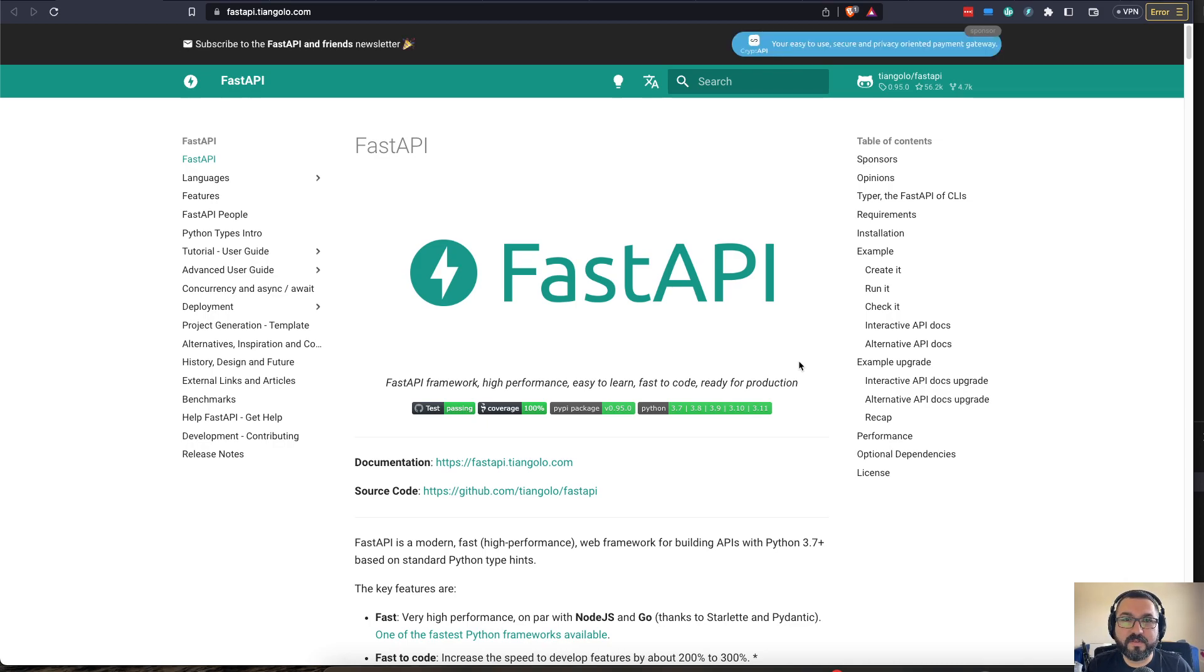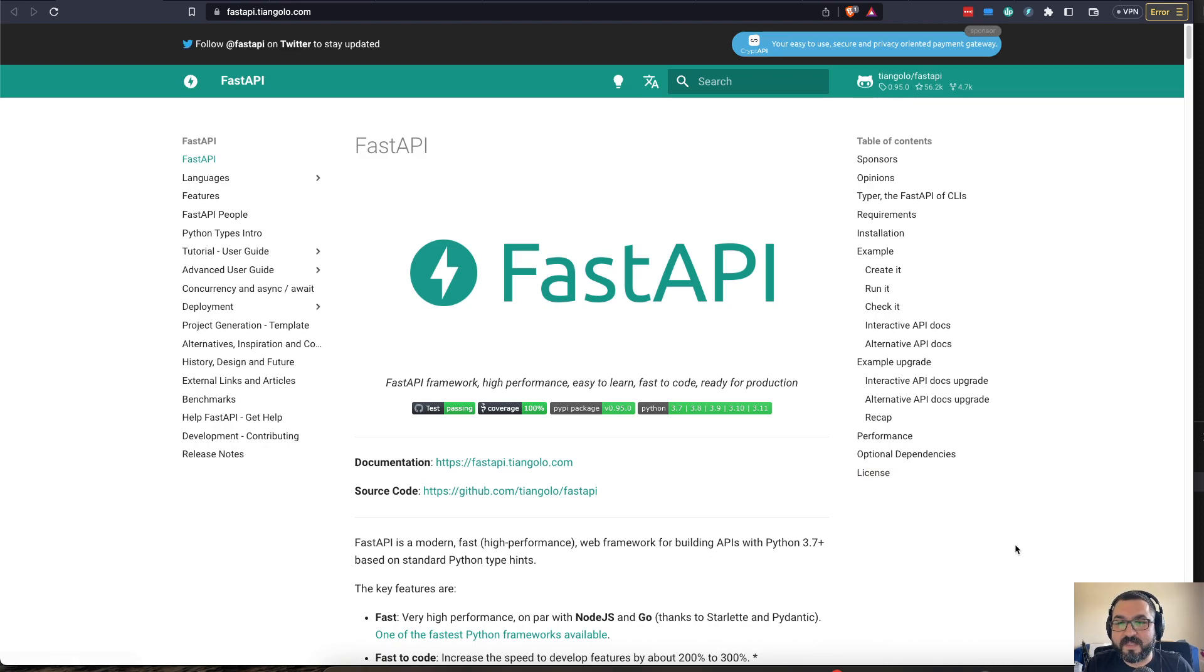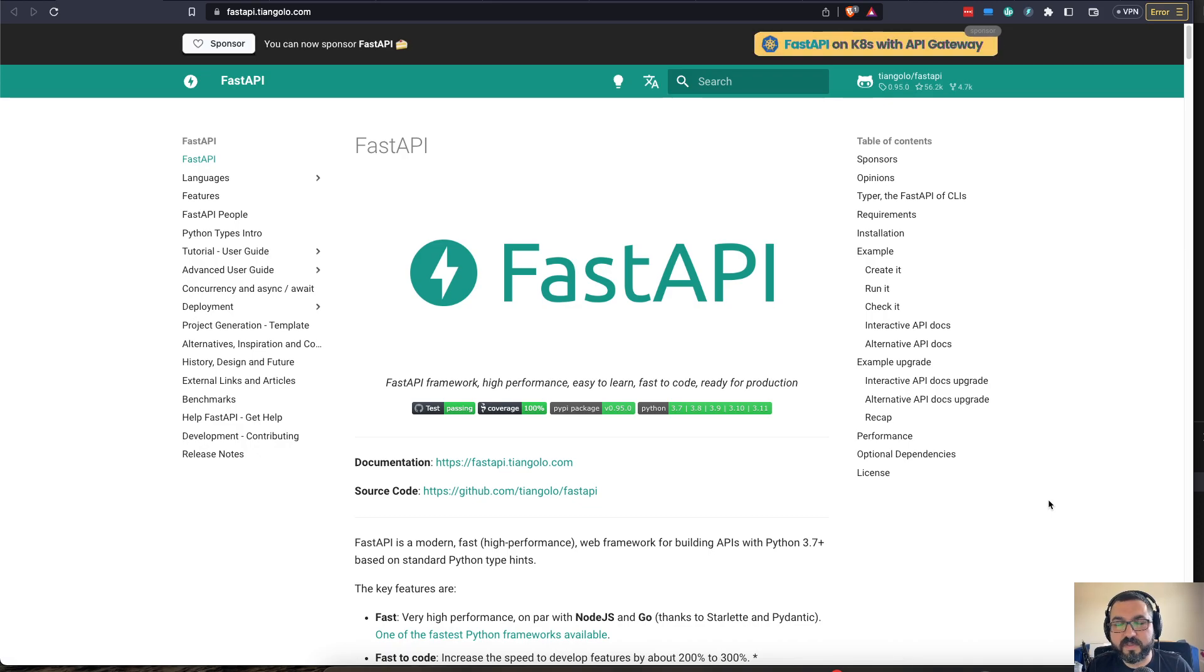It's a web framework for Python 3.7 and above. It's a very fast web application framework, and hence the name. FastAPI is really great because it has documentation, all sorts of amazing community, all sorts of documentation all around.